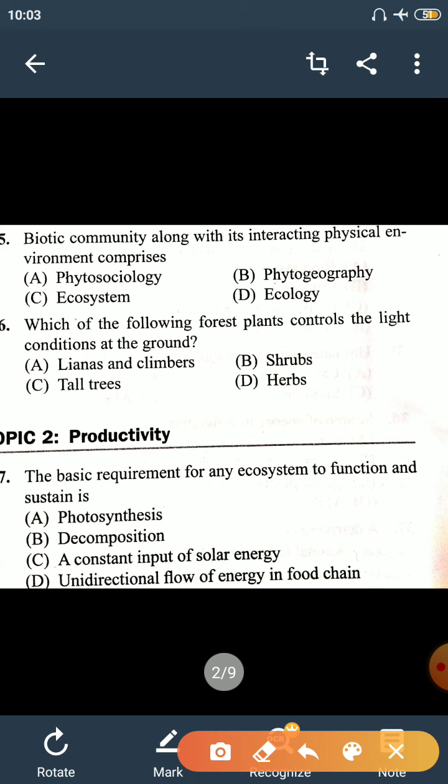Question number 5: biotic community along with its interacting physical environment comprises — this is again the definition of ecosystem. The biotic community interacts with the physical environment, and studying that interaction and gaining knowledge about it is what ecosystem means. We can see that different questions give different modes of explaining ecosystem.